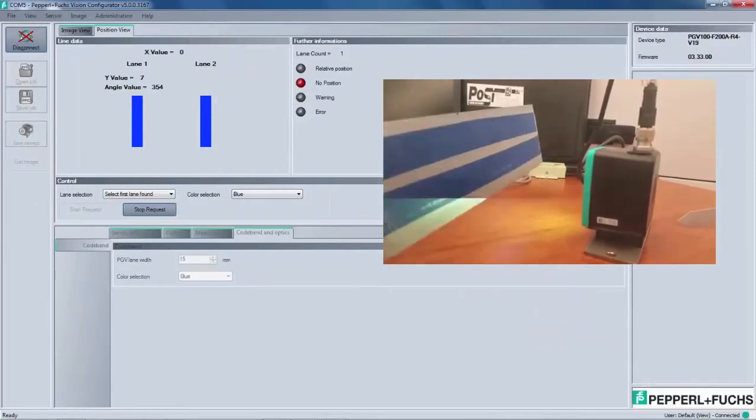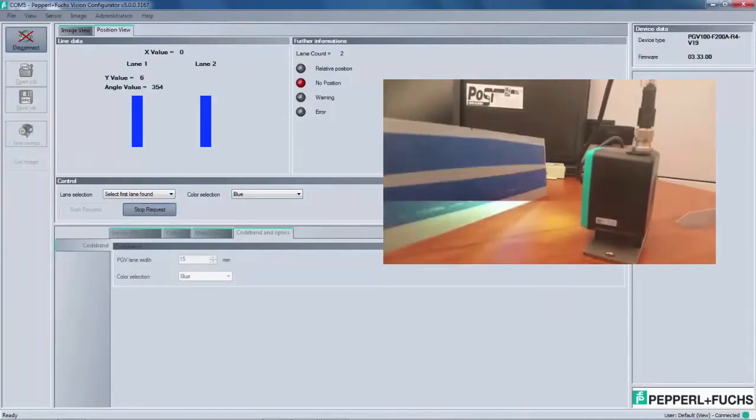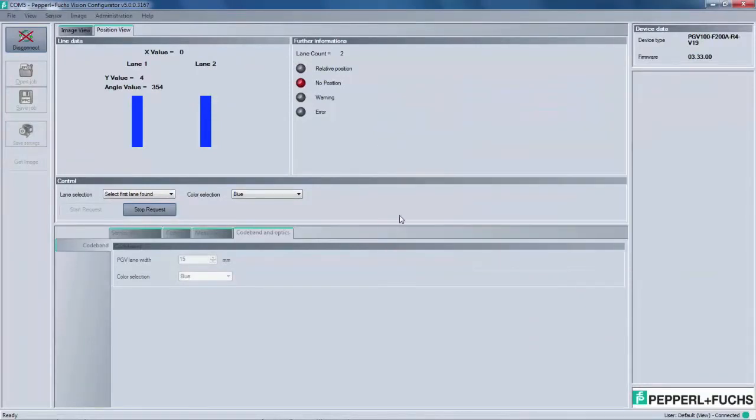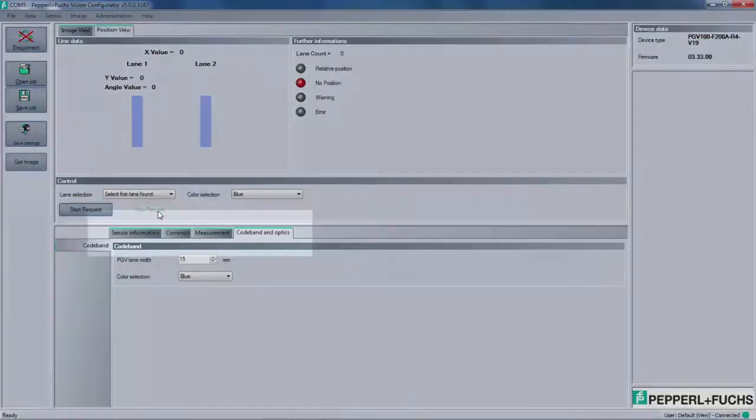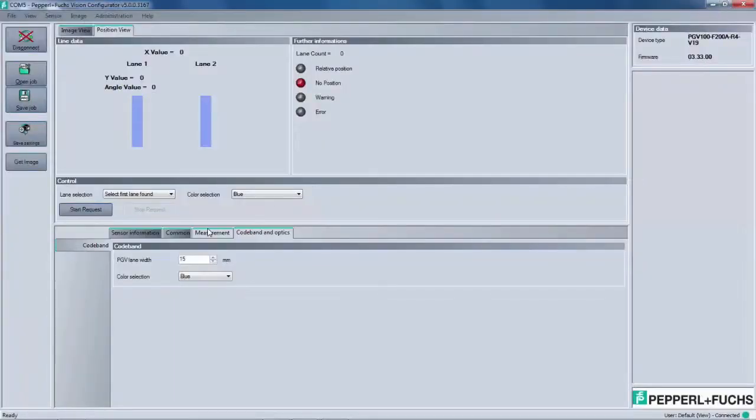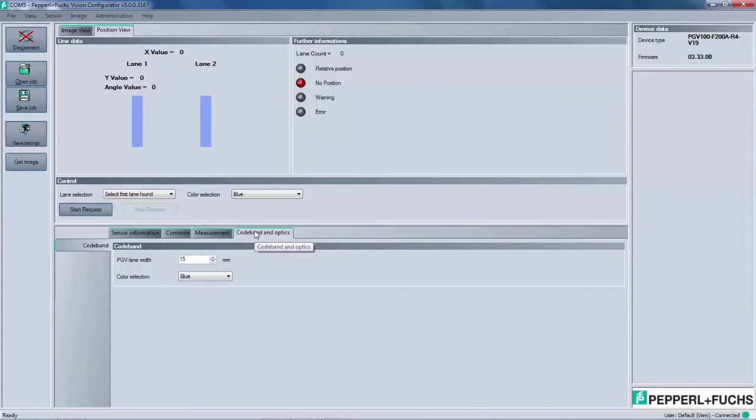If we switch out the two row blue sample card for the single row yellow tape, we have to make a quick change in the software. Click Stop Request and below you will see a few tabs. These tabs are where several features of the PGV can be used as we mentioned earlier. When we want to use the yellow tape, we can select the Code Band and Optics tab. From there, under the Color Selection drop down menu, pick Yellow.